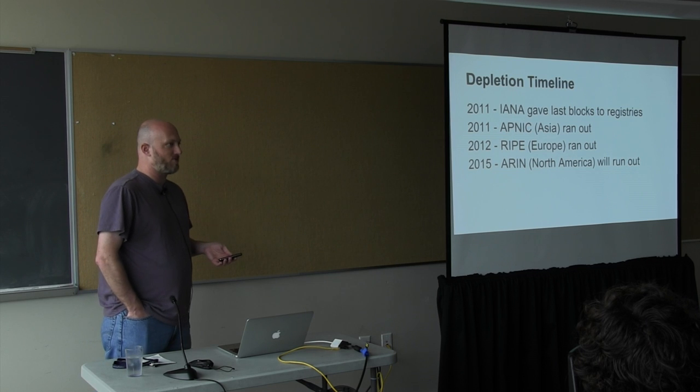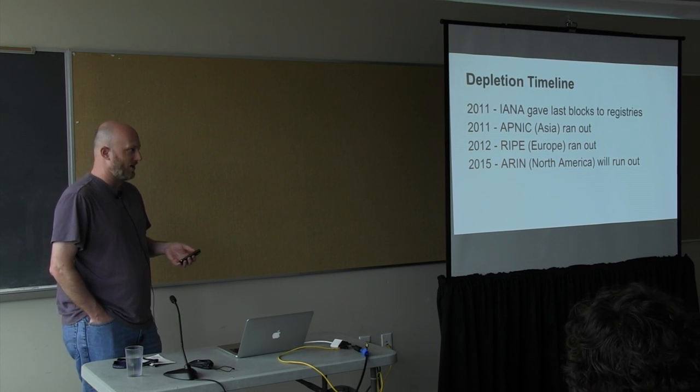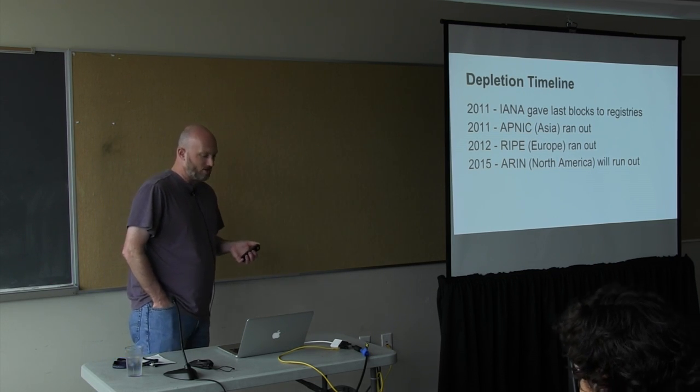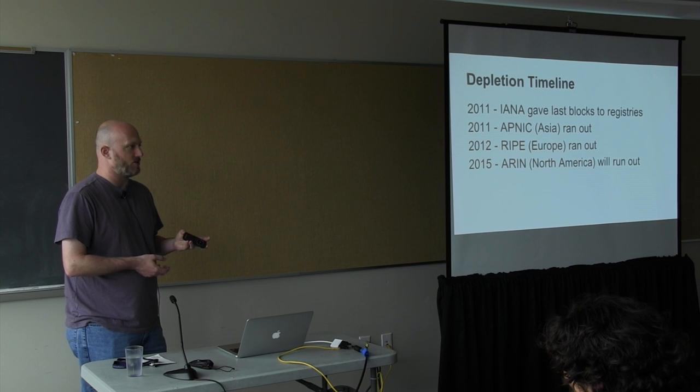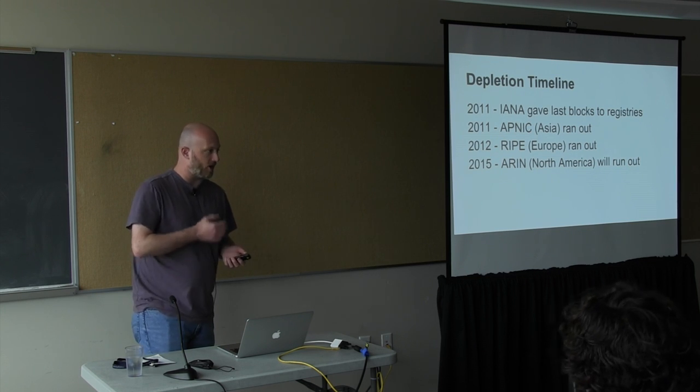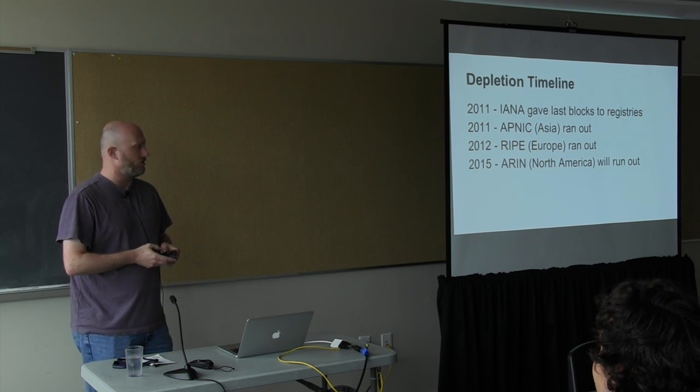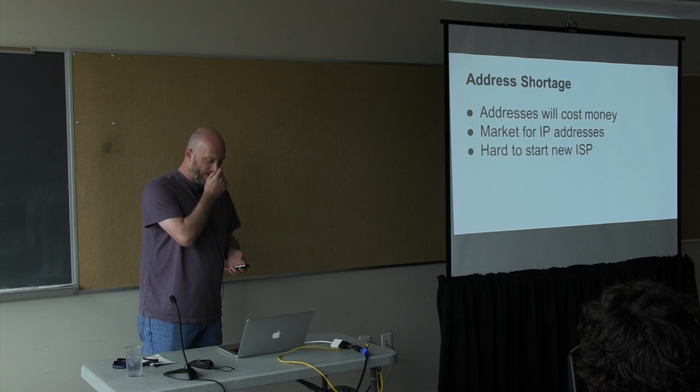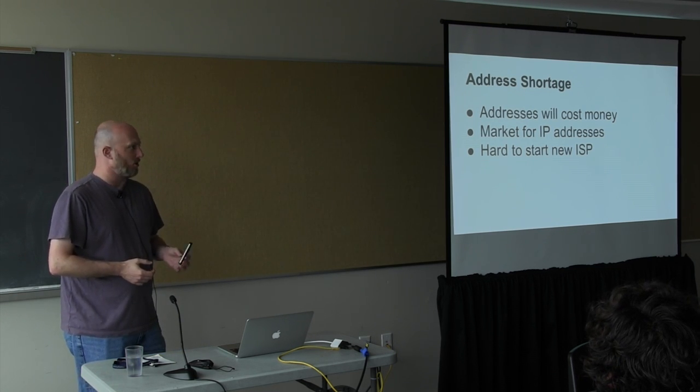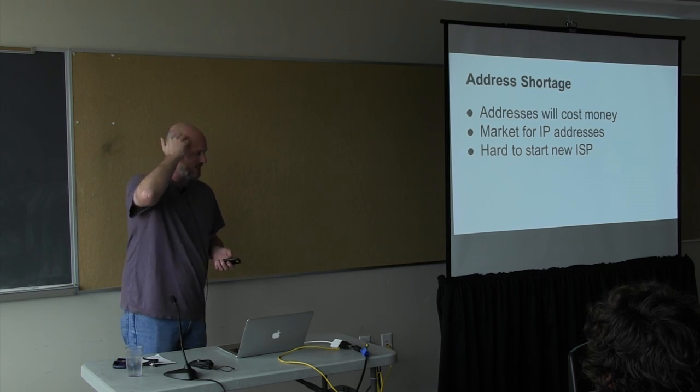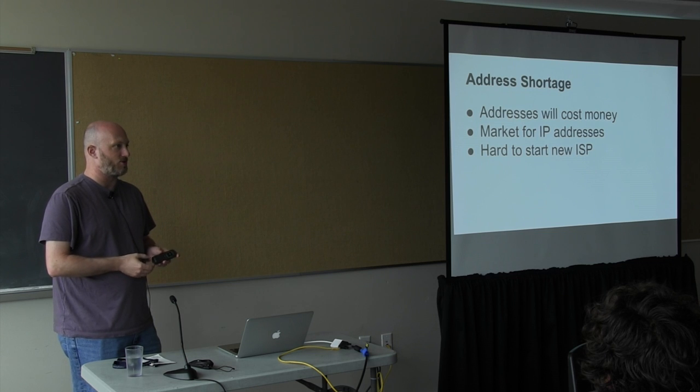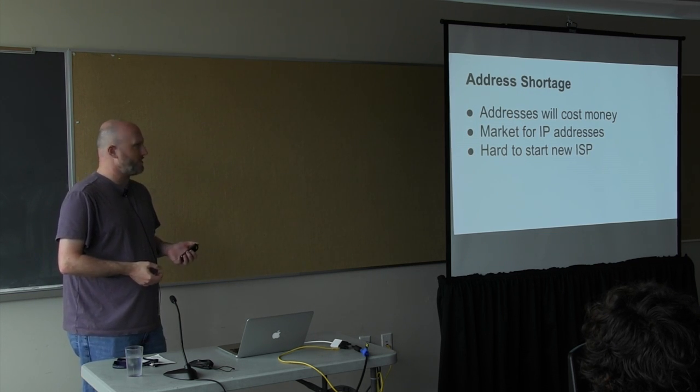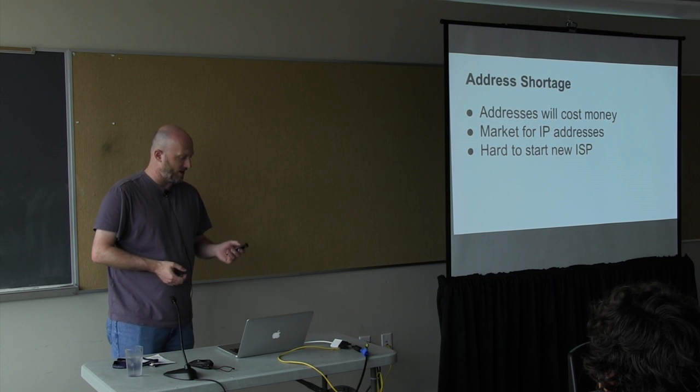This has become a much more serious problem recently because they've actually started allocating the final IPv4 blocks. Back in 2011, the international organization gave out the last blocks to the regional registries, and then the Asia and Europe registries ran out fairly shortly thereafter. North America is predicted to allocate the last block next year sometime. The result will basically be an address shortage in which it will be hard to acquire IP addresses. It's quite likely they'll start costing money, and there'll be a market for IP addresses. The biggest effect is it will be hard to start a company or organization that needs to use lots of IP addresses, like an ISP.